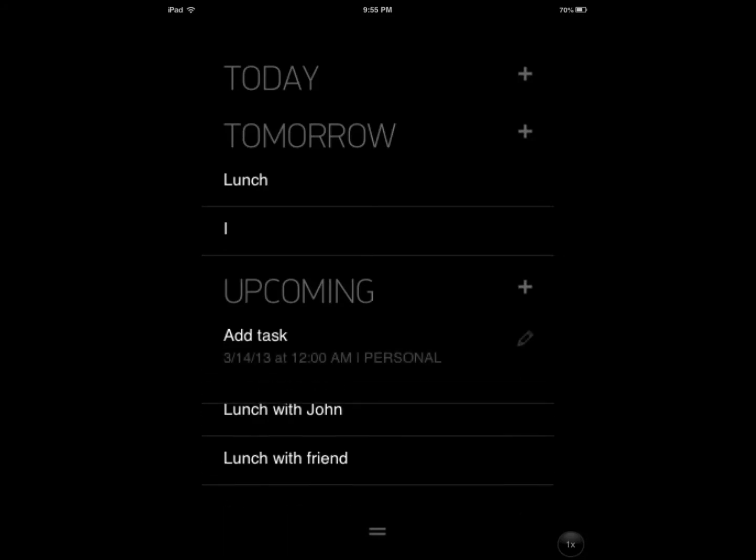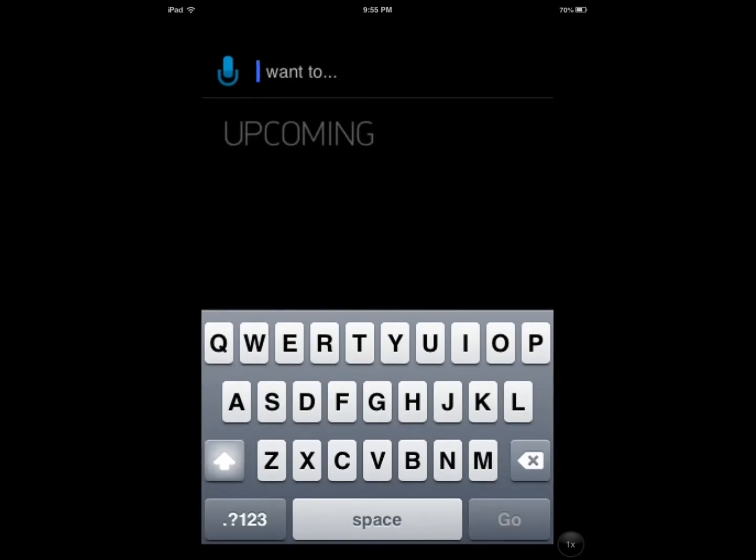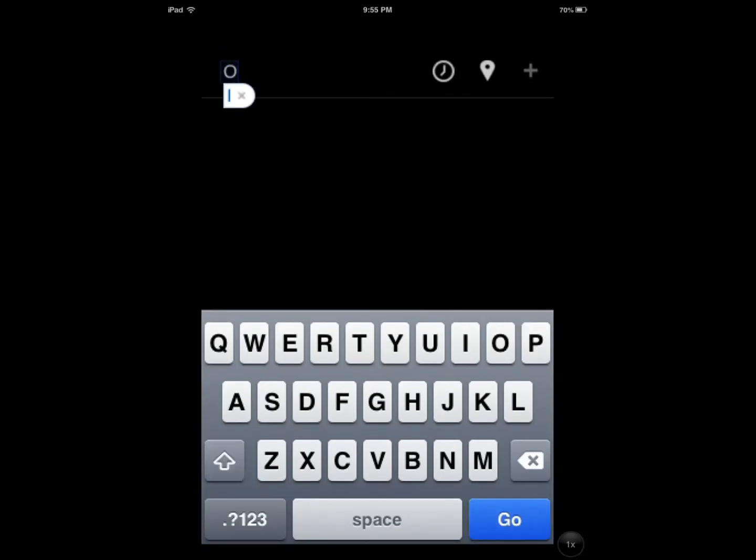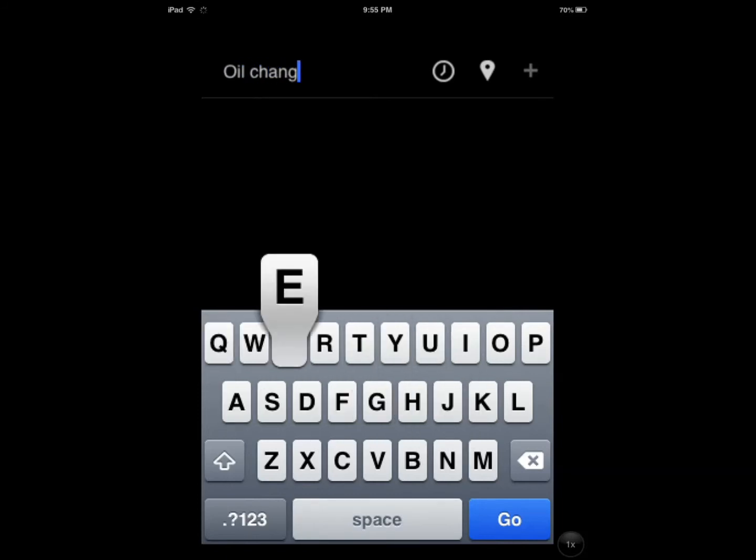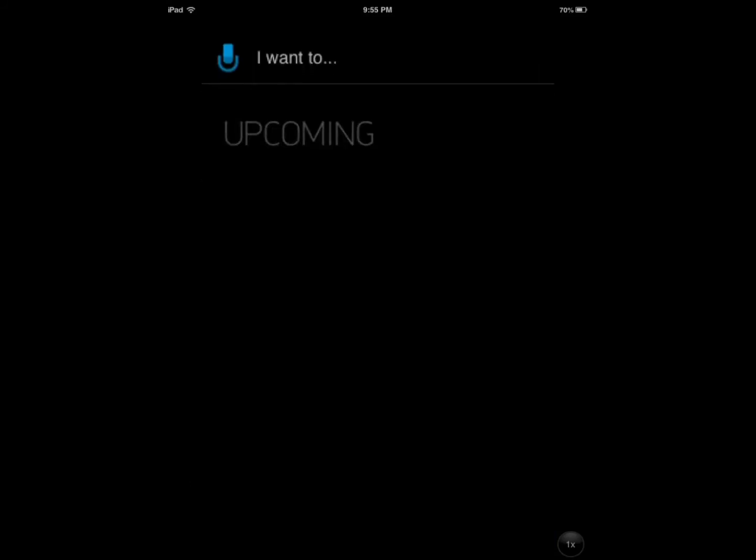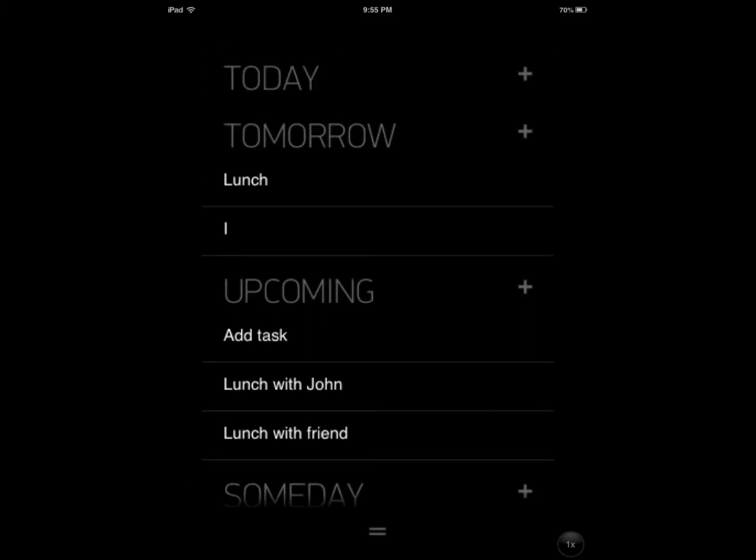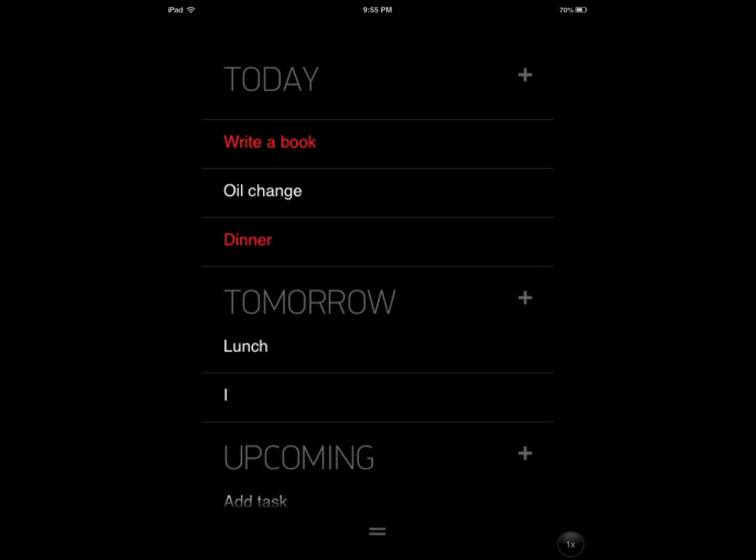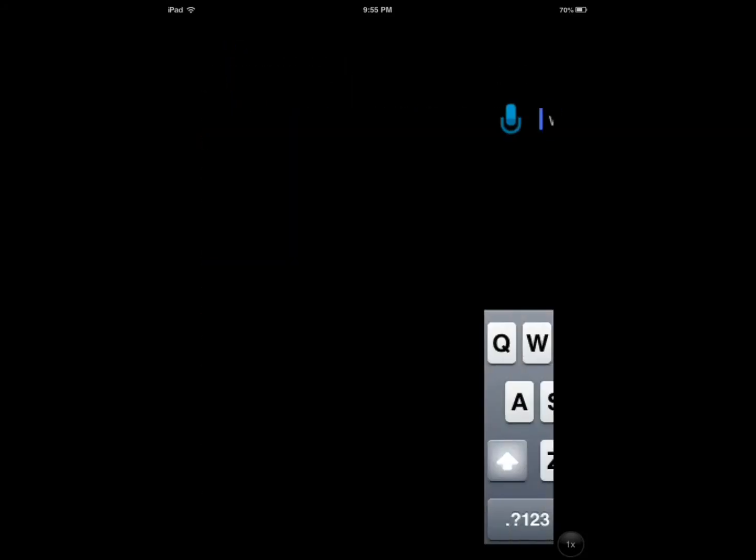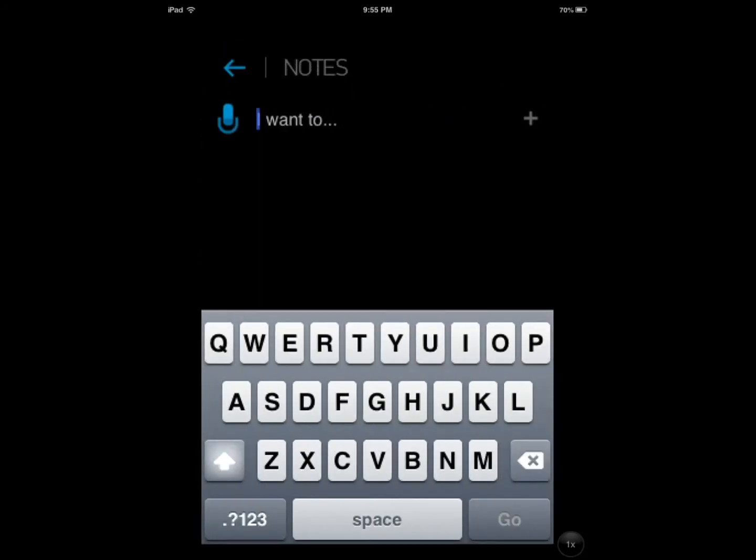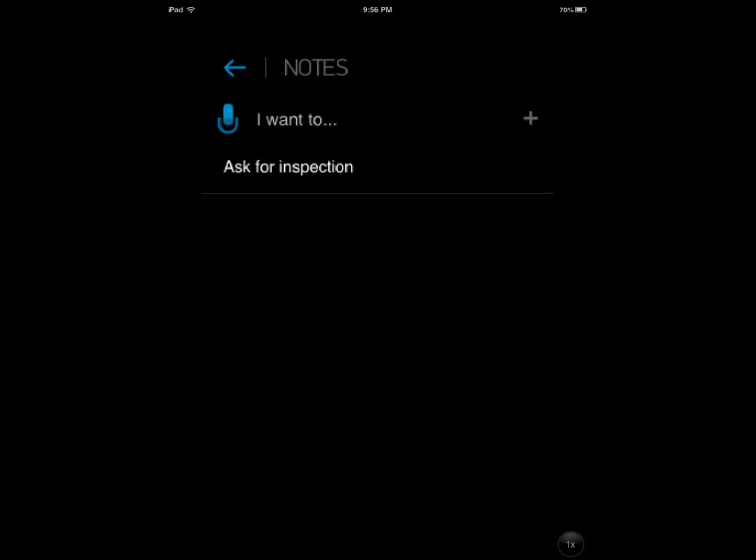So let's have another task. Oil change for car. So let's choose 10 a.m. Let's make it important. Let's set reminder. Let's note. Ask for inspection.